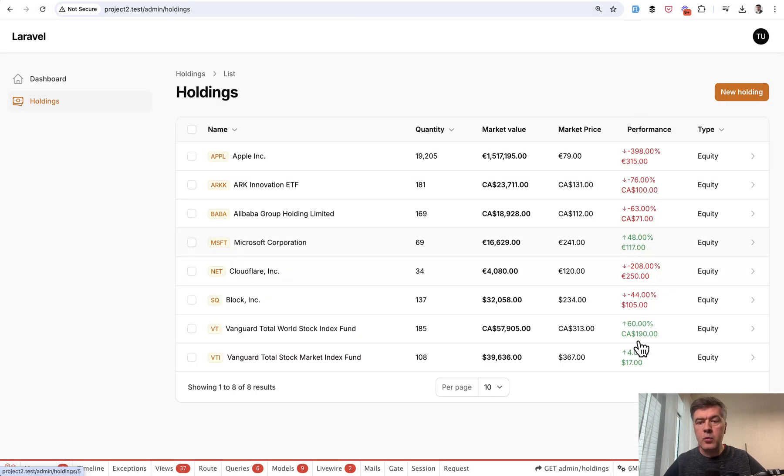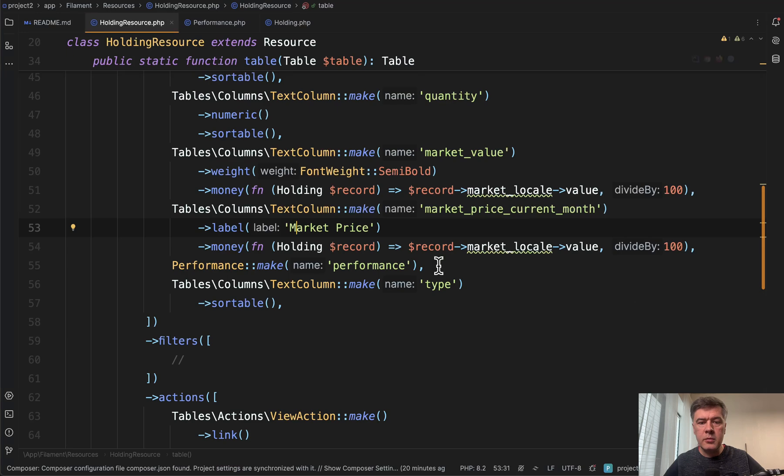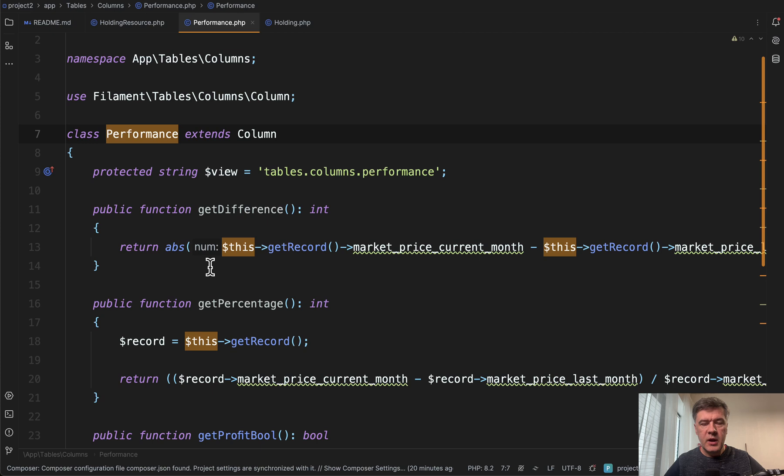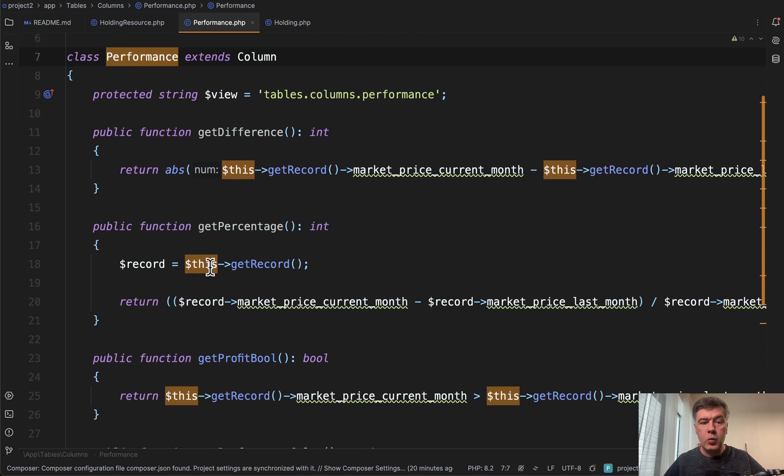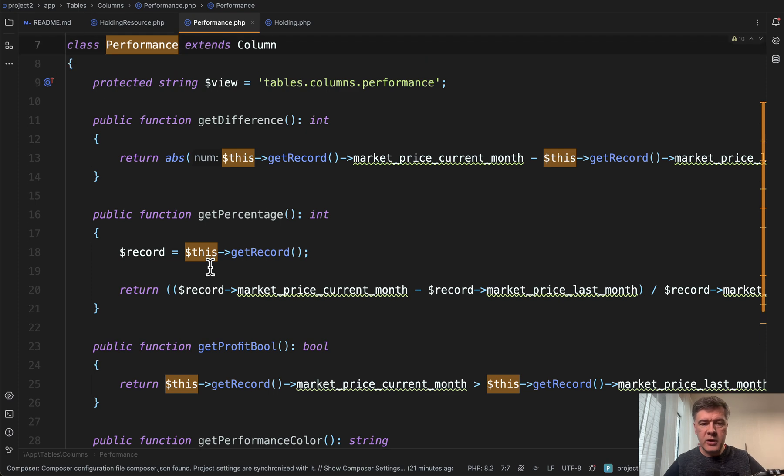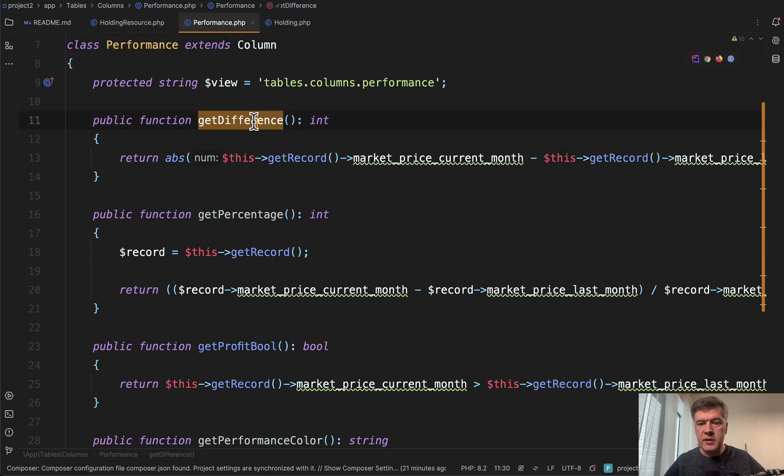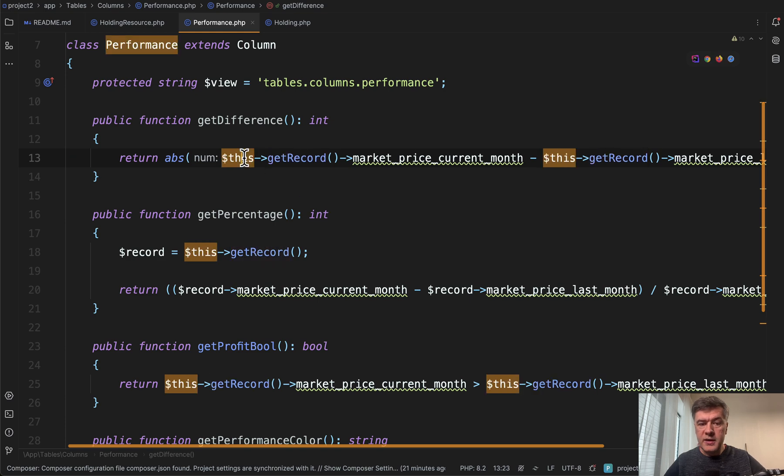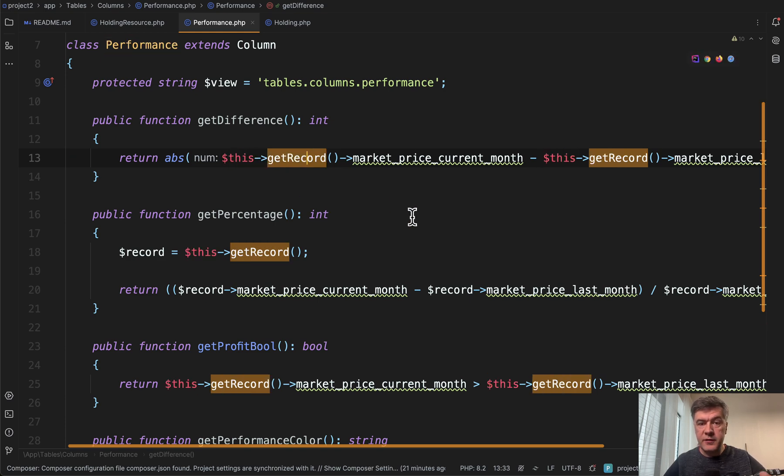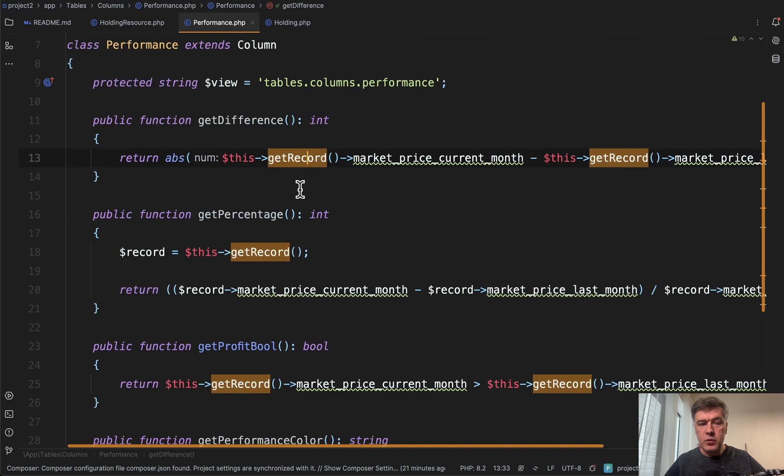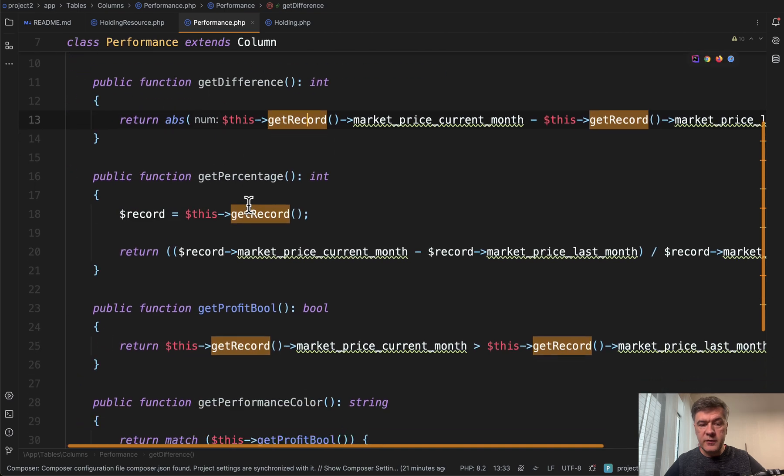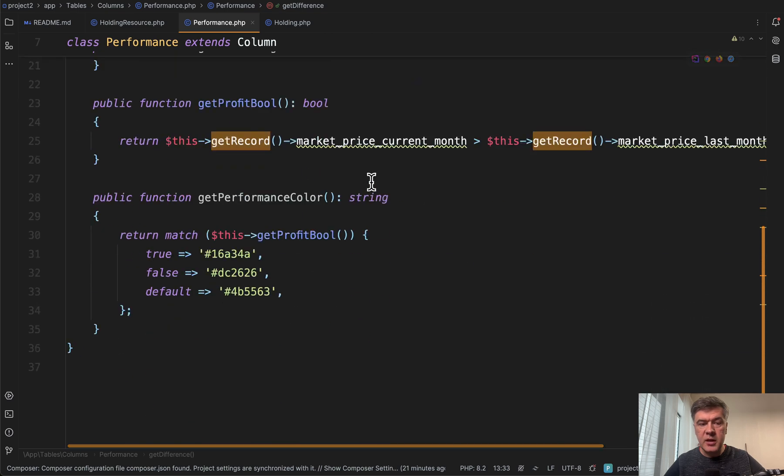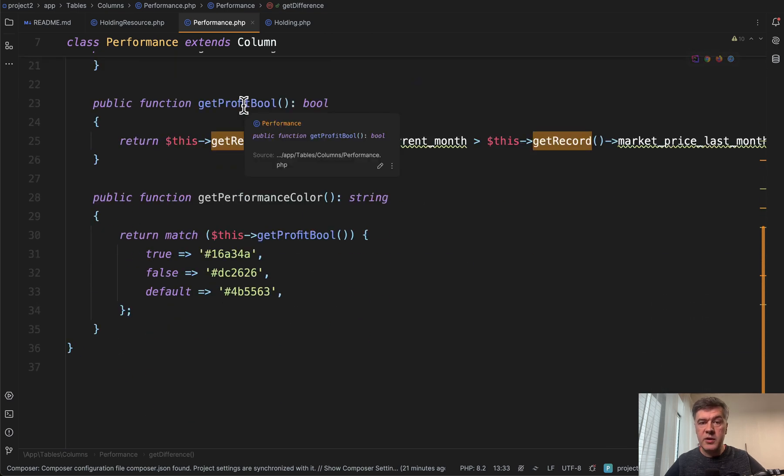The next column we will discuss is Performance column, which is this Performance Make. What is that? If we click that, inside we have a custom column of filament with a few methods that help to make some calculations. So get the difference and we can use this get record to have the specific row of the table and make the calculations from the fields. So we need to get the difference,